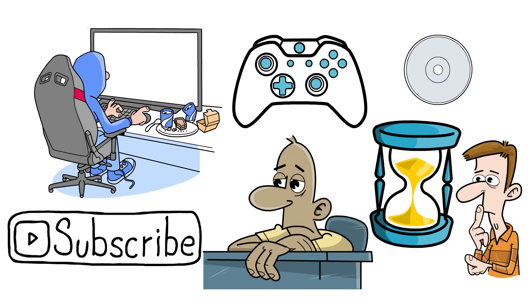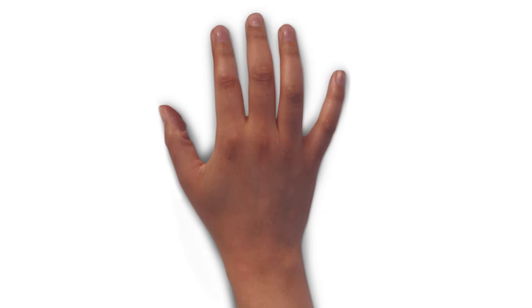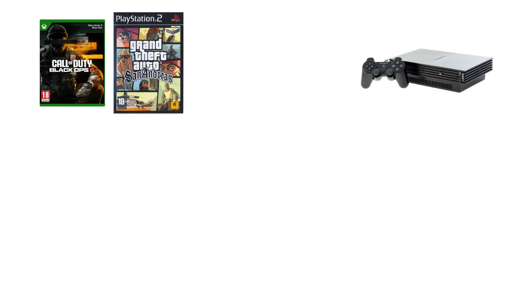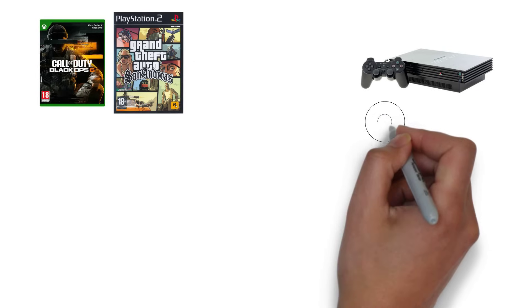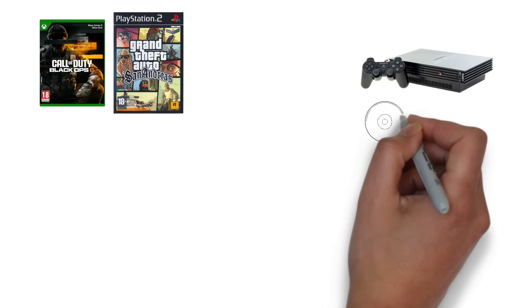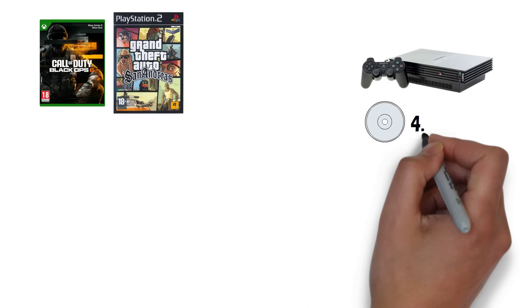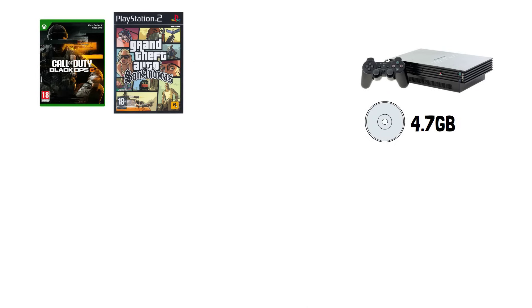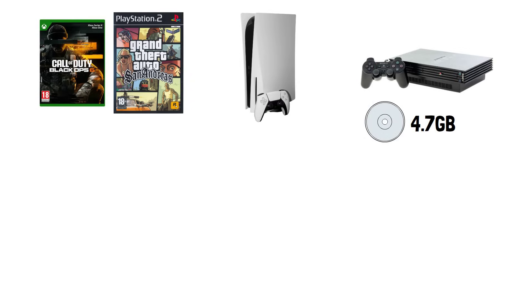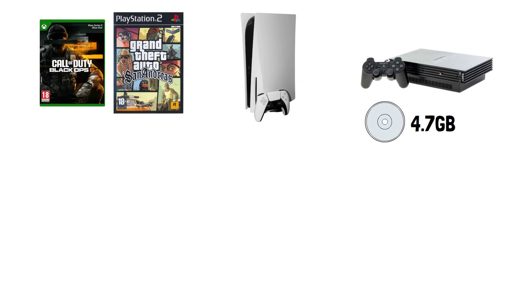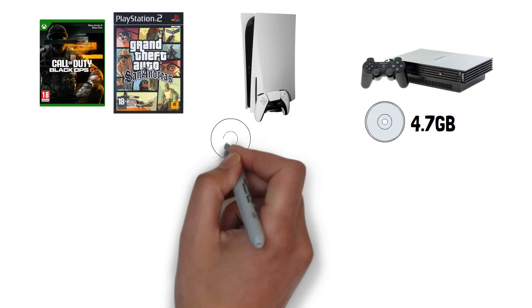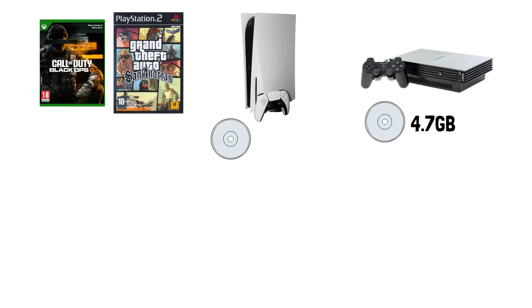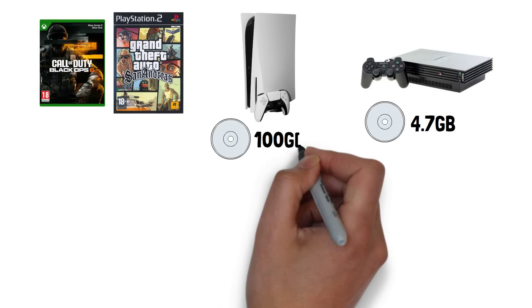Modern games take up more storage space than older games, and different console generations each have different types of disc. The PS2, for example, uses DVDs for game discs, which can hold up to 4.7GB on a single-layer disc. Compare this to the PS5, which uses Ultra HD Blu-ray discs that can hold up to 100GB of data.